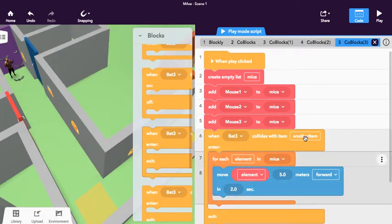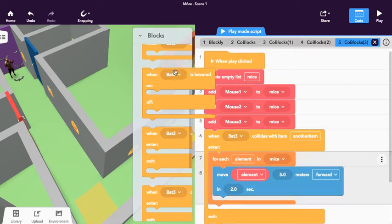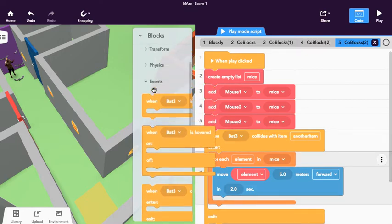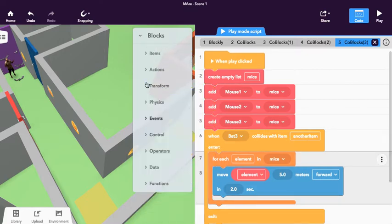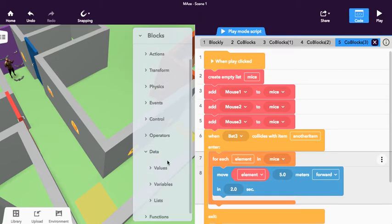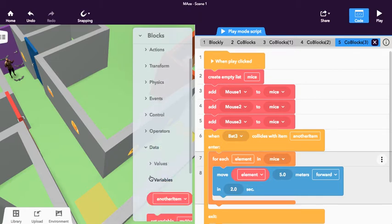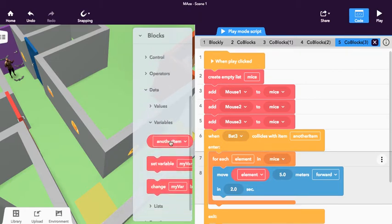This creates a variable called 'another item.' So for example, if I close the events and go down to data and go to variables, you see suddenly there is a variable called 'another item.'